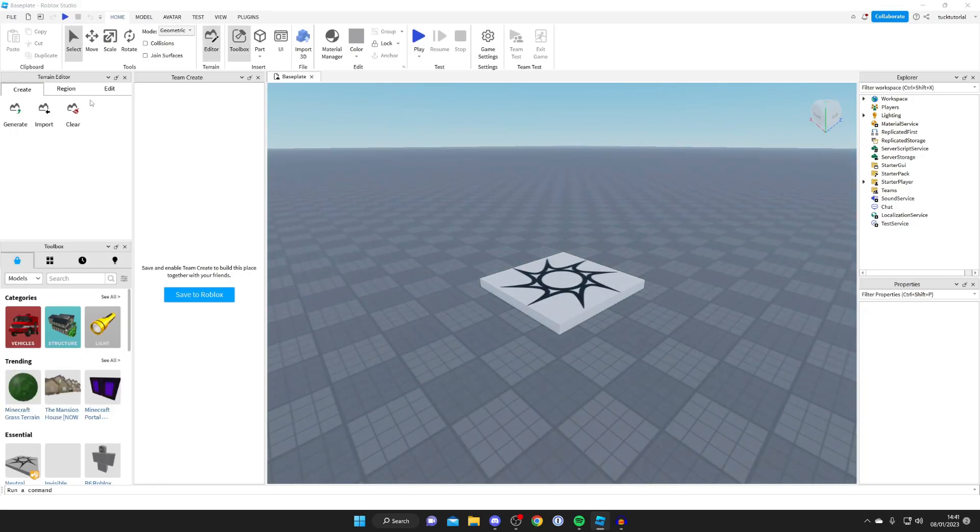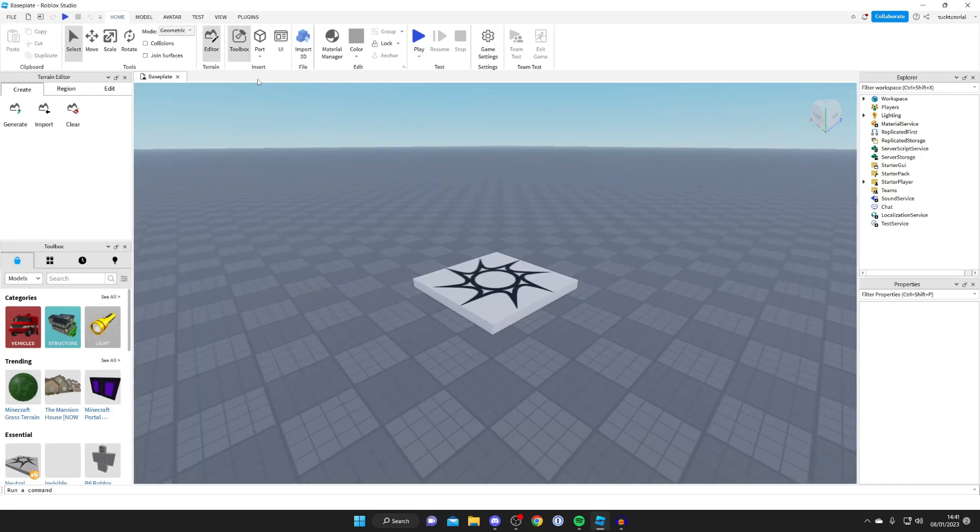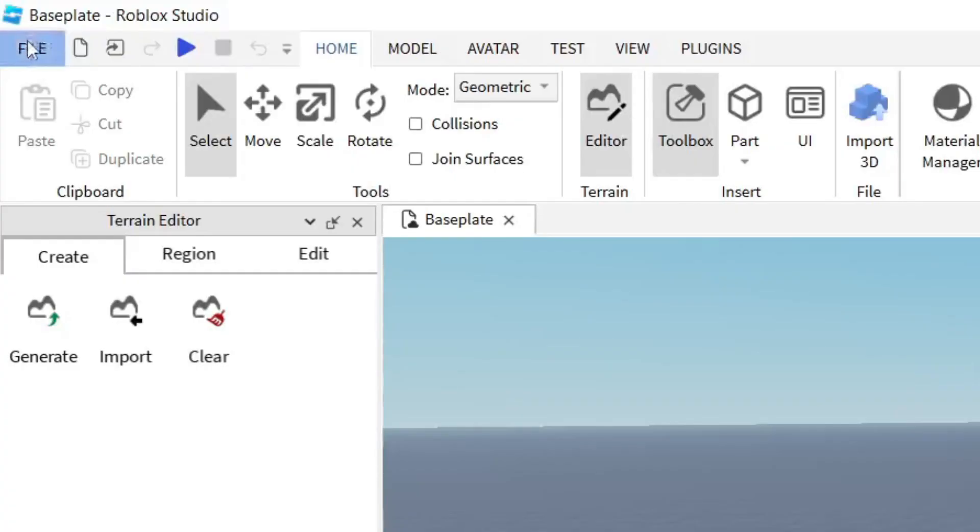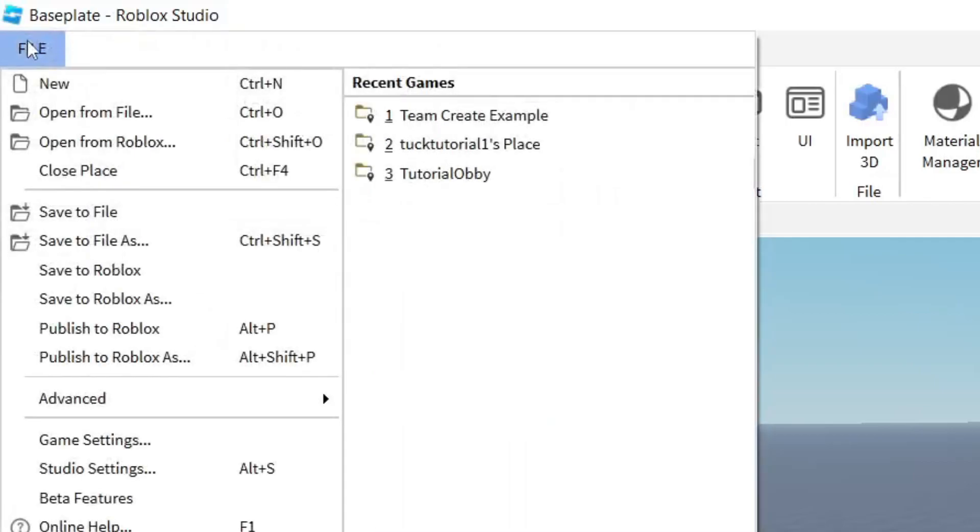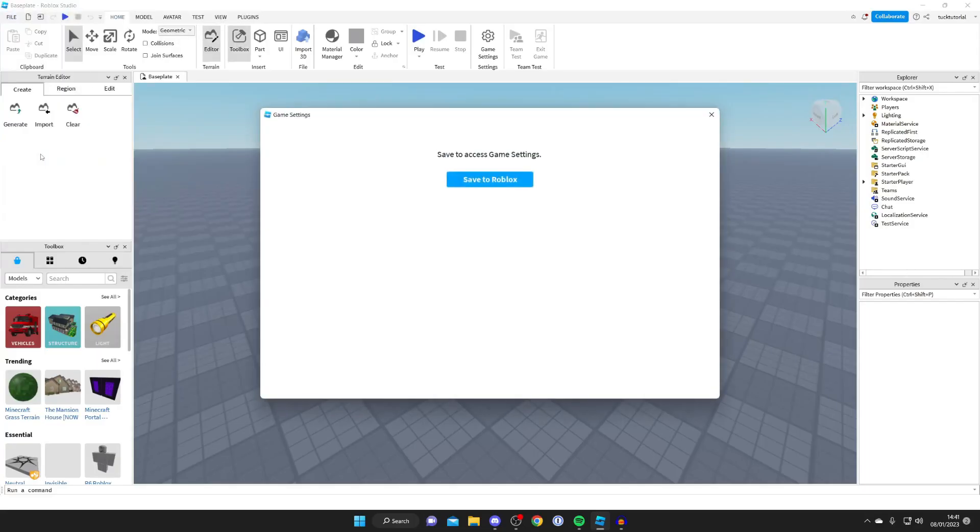So either you want to launch your new game or launch your existing game which you now want to publish to Roblox. Once you've got your game open all you want to do is go to the top left and tap on file just like so. Then once you're in file you need to go down to game settings in the left hand side just here.